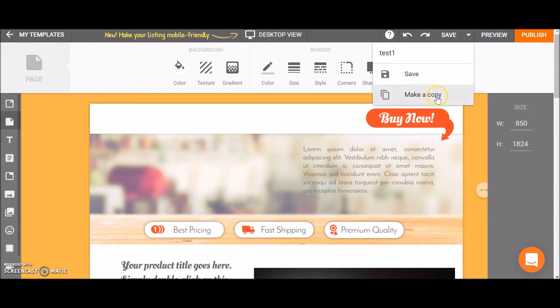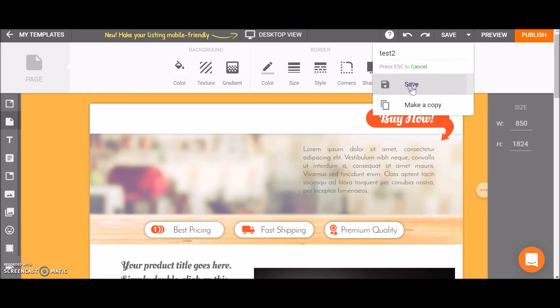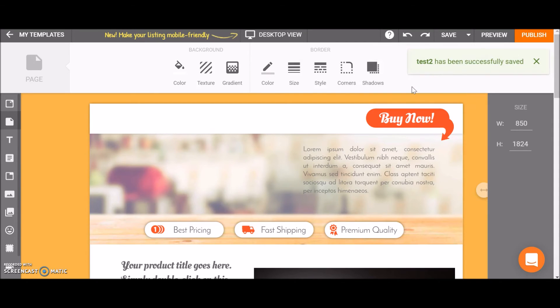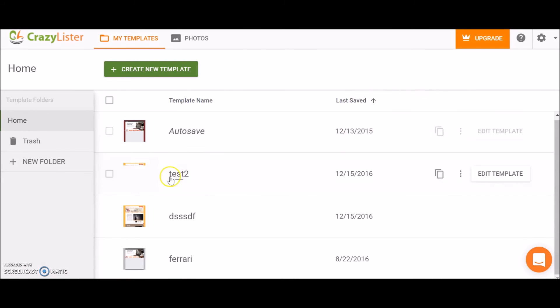I can also make a copy or choose a new name and save it. I saved it under a new name. Now let's go back to my templates. Now we can see that the name has changed from test1 to test2.